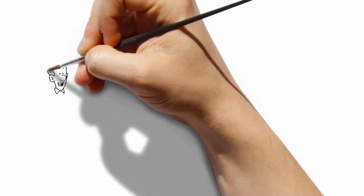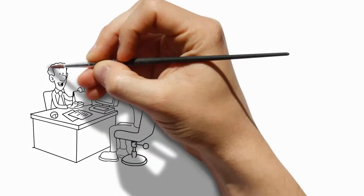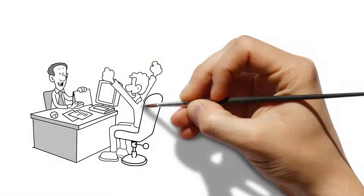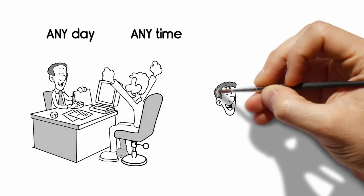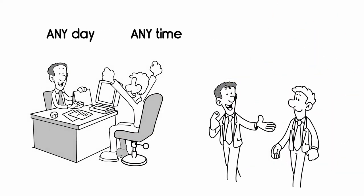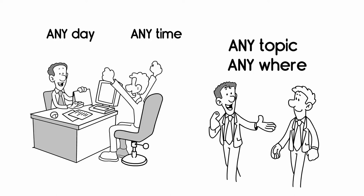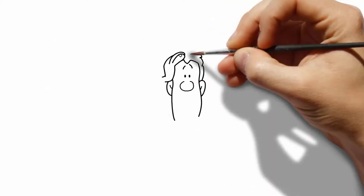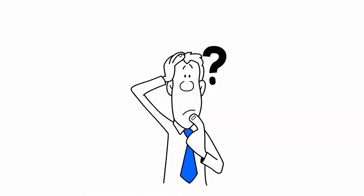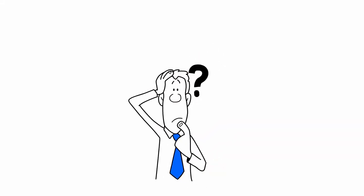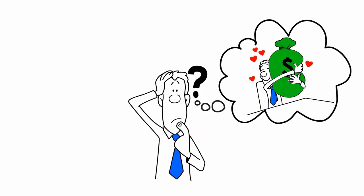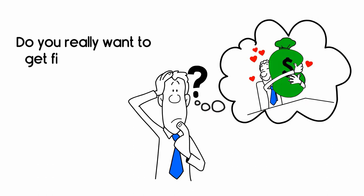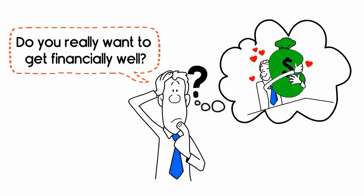Your personal financial counselor is available to you, any day, any time, to discuss any topic, anywhere. It starts by asking yourself one question. Do you really, truly, want to get financially well? If so, take action now.